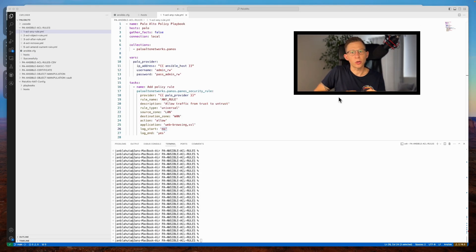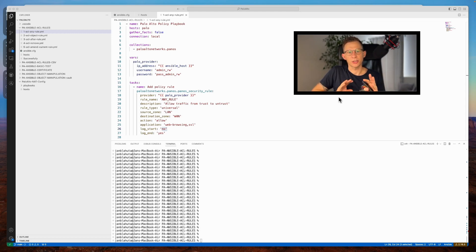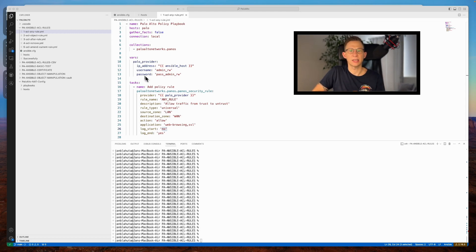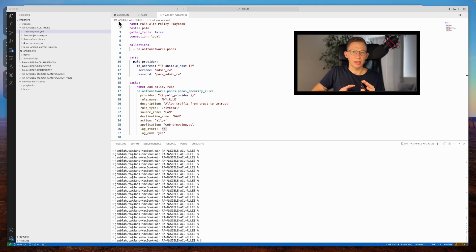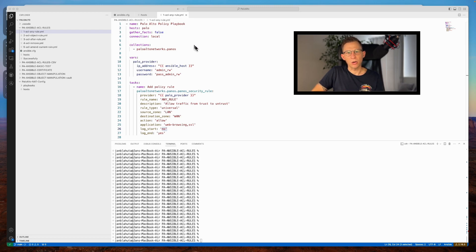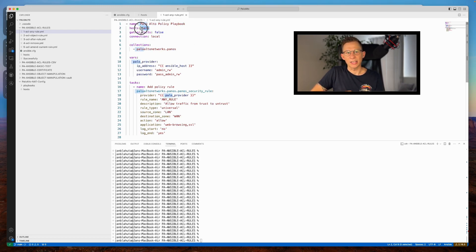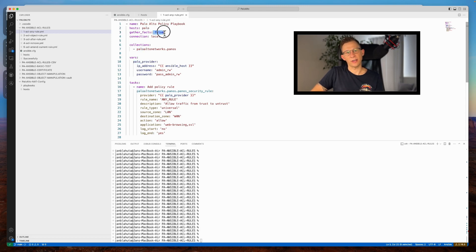Let's look into the first playbook. There are three sections that remain consistent across all playbooks showcased today. The initial section defines the playbook's name, invokes Palo host from the host file and specifies not to gather any facts with a local connection.